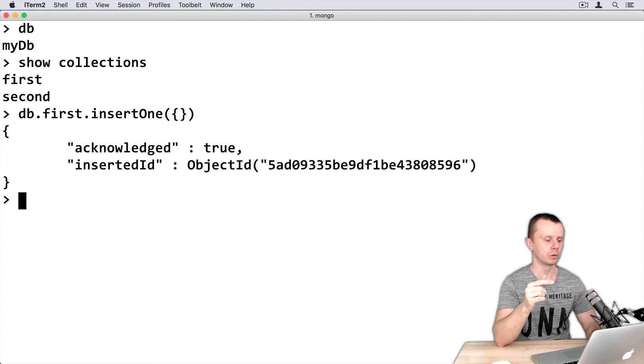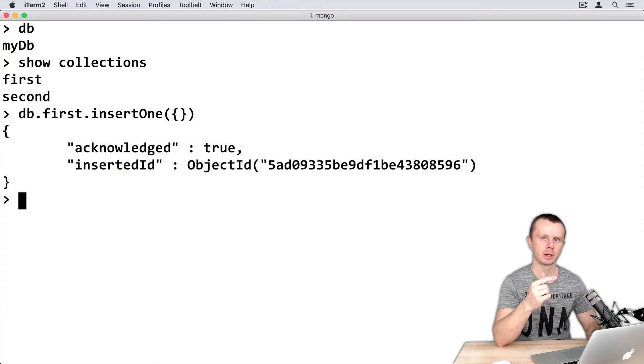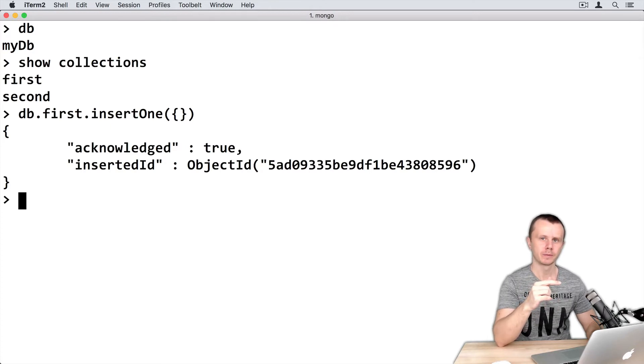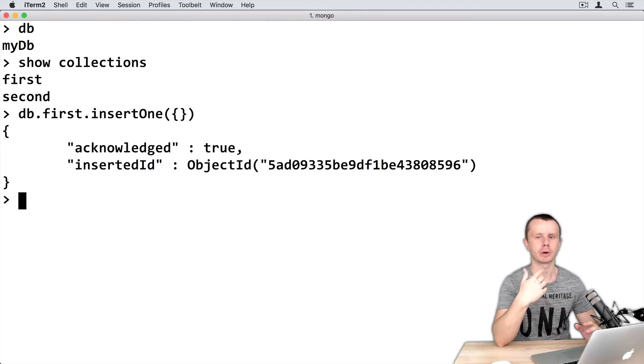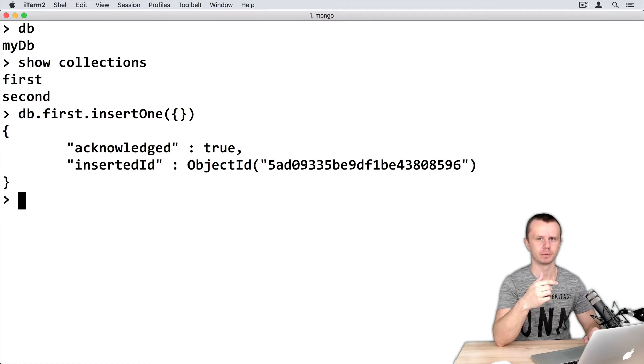Acknowledged true, inserted ID is the underscore ID of the newly added document. Again, MongoDB has generated this object ID for you.